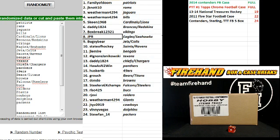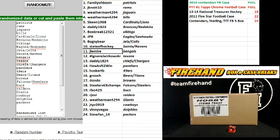Box break Daryl, the Vikings. JPR, Eagles and Seahawks. Bugsy Bear, Jets and Colts. State of Hockey, Saints and Ravens. J-lemere, Bengals.